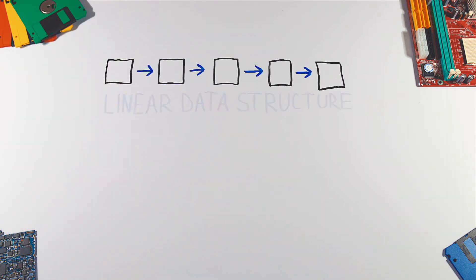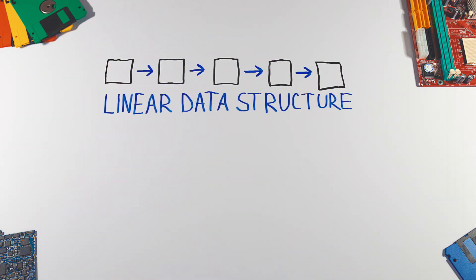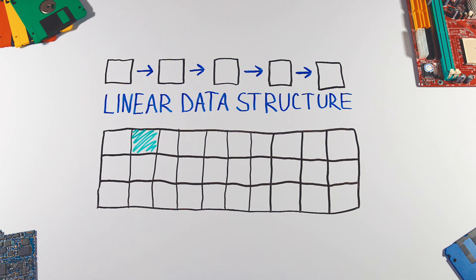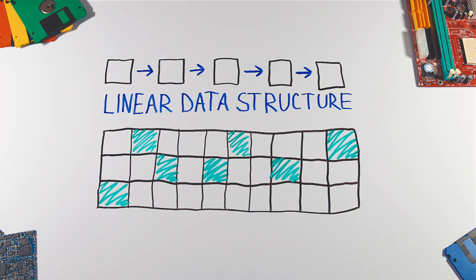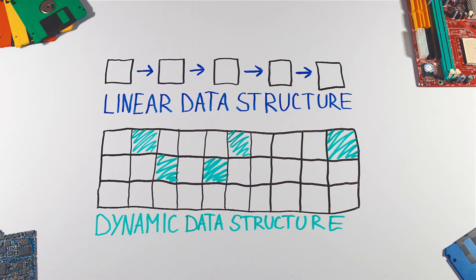LinkedList is a linear data structure like the array but unlike the array it's also dynamic so it can grow or shrink while the program is running.